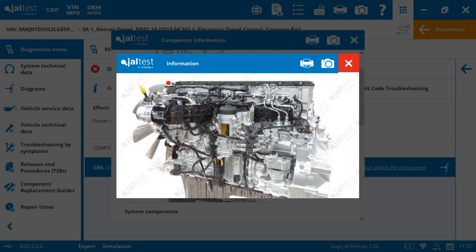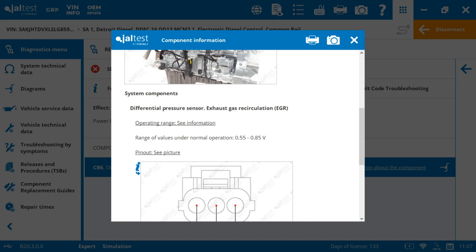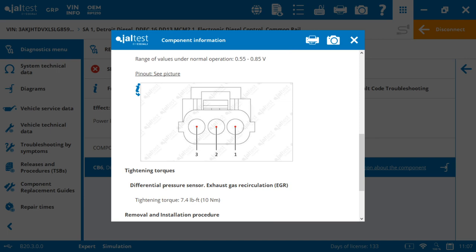And then we'll continue to go down. These are the key points. What are our operating values under normal conditions? So we know that this component goes at 0.55 to 0.85. That's our operating range in voltages. Here we have the pins and how they're set up. One, two, and three.